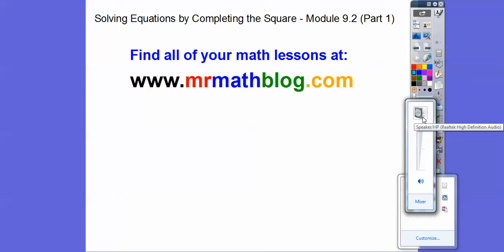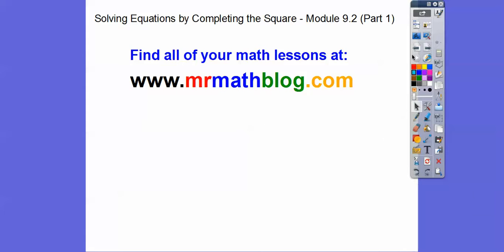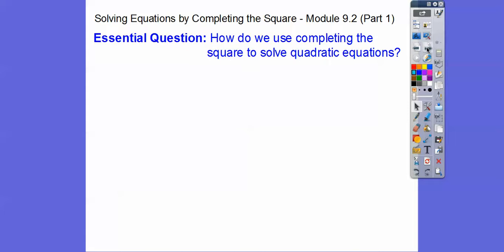Hey everybody, this lesson is solving equations by completing the square. This is part one, so don't forget all your lessons can be found at mrmathblog.com. This is an integrated math 2 class. Here's our question: how do we use completing the square to solve quadratic equations?